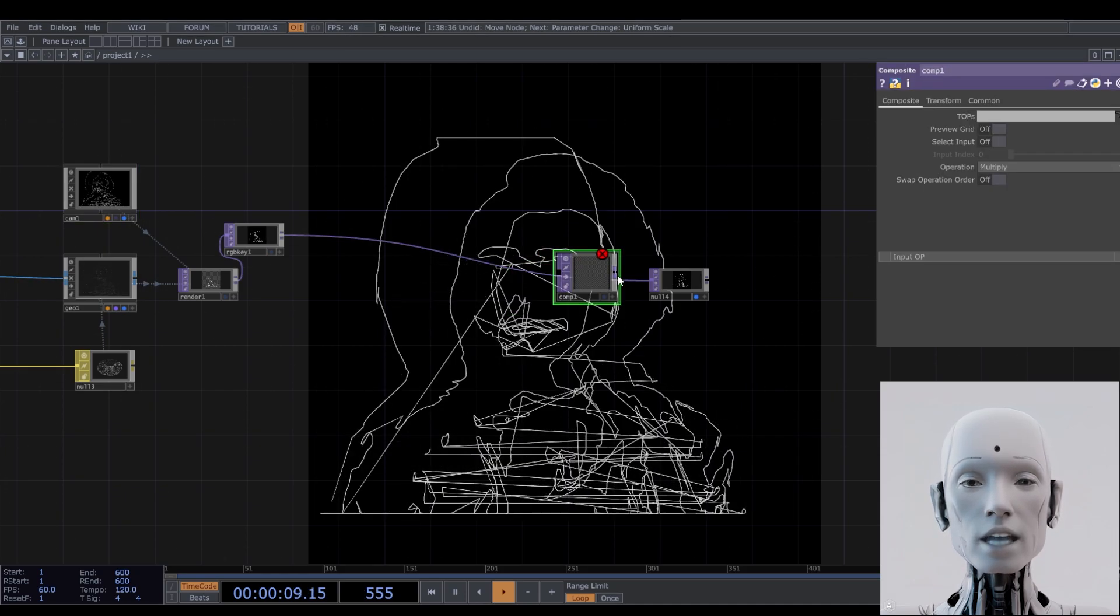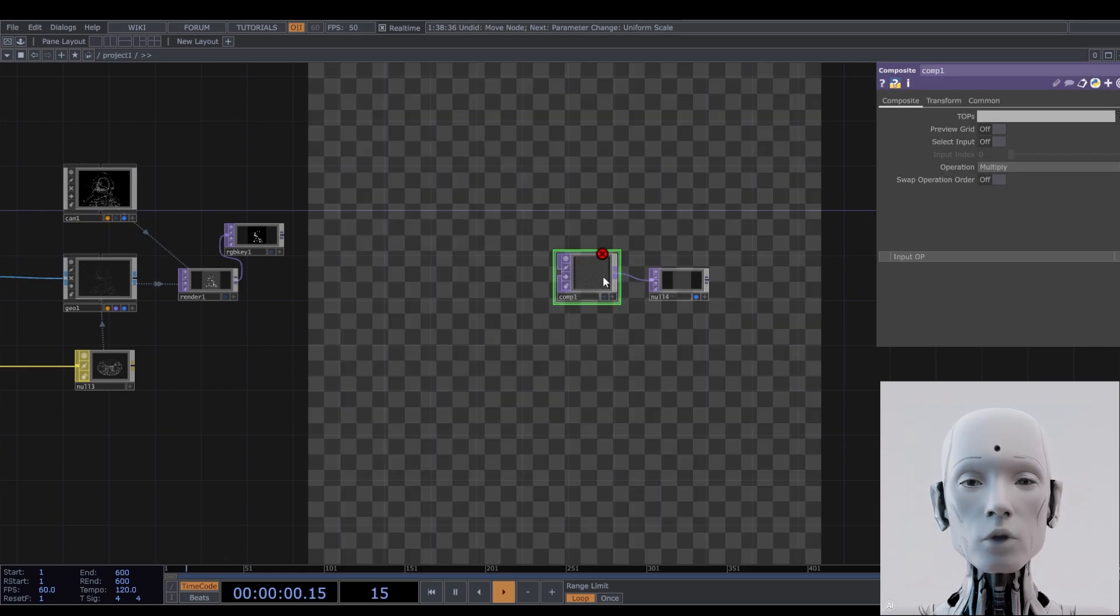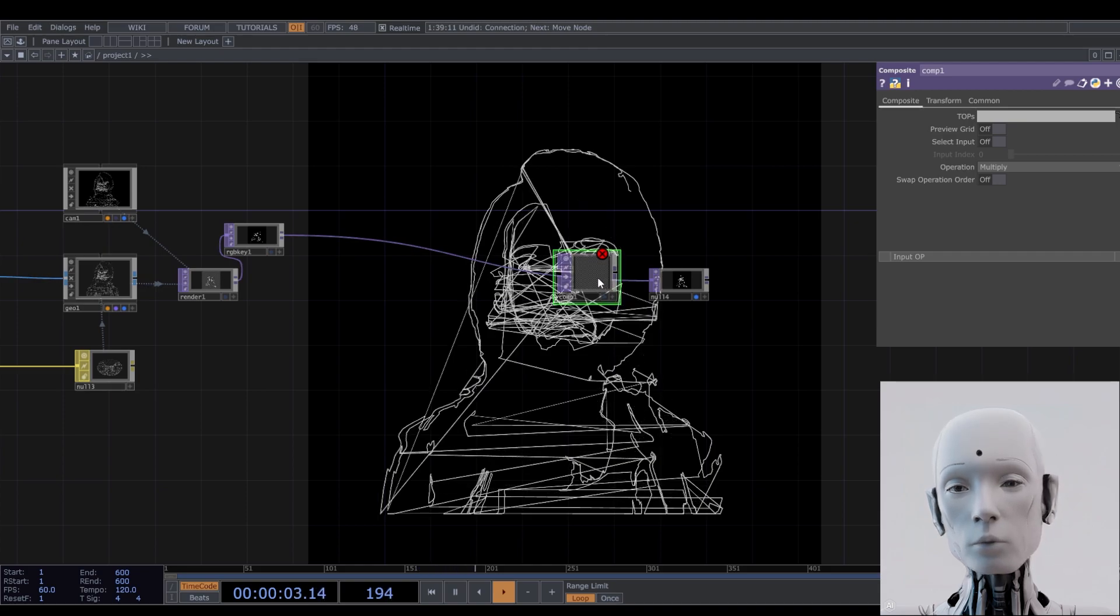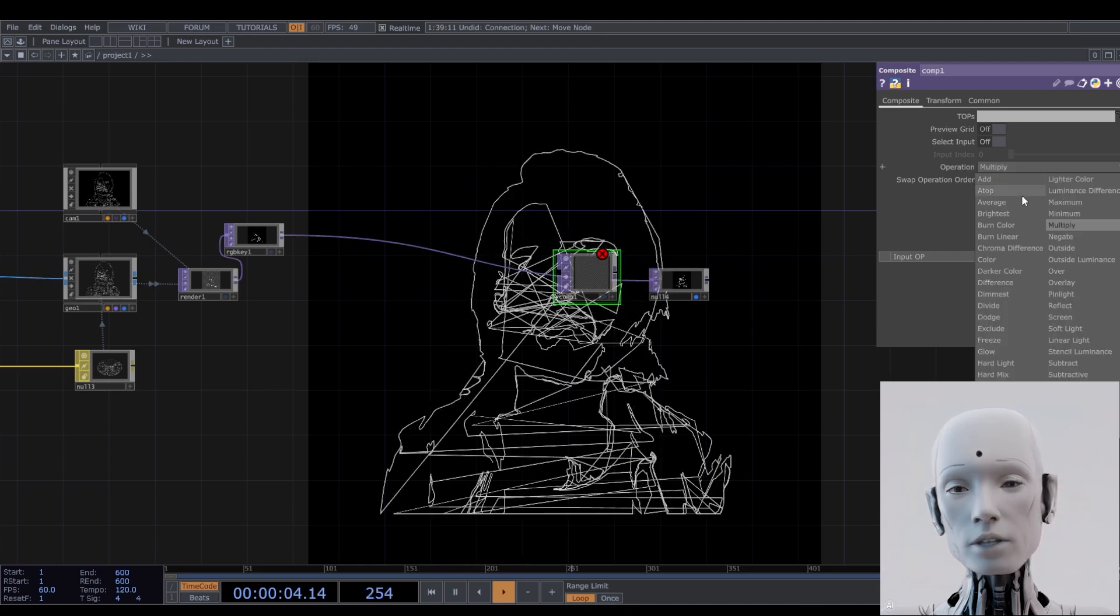From this point, it's pretty much up to you how you want to embellish this system. I'll add a few components of my choosing.